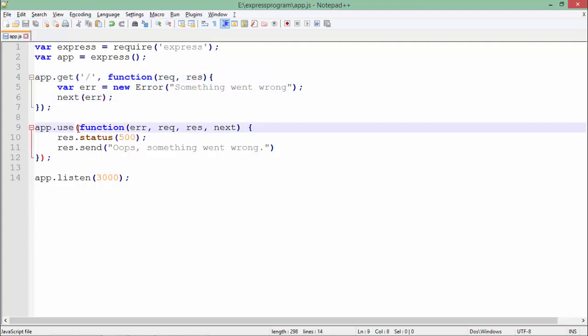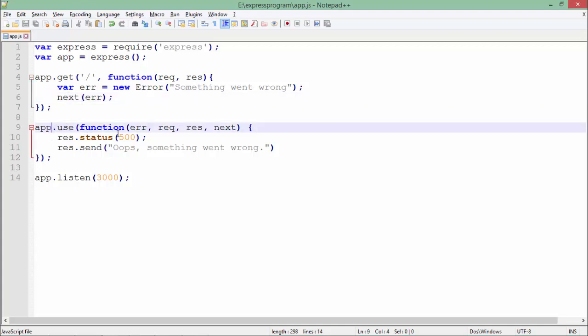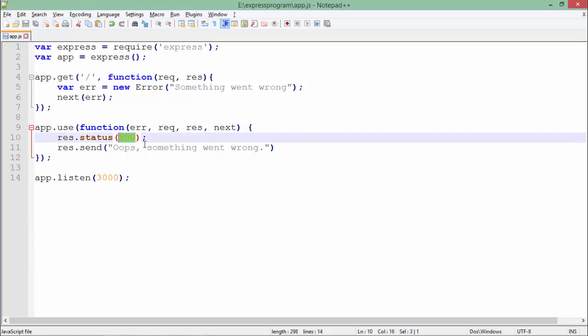Right here, I'll set a status to this error with a particular message. Let's see how to run this program. First, I'll start the server.